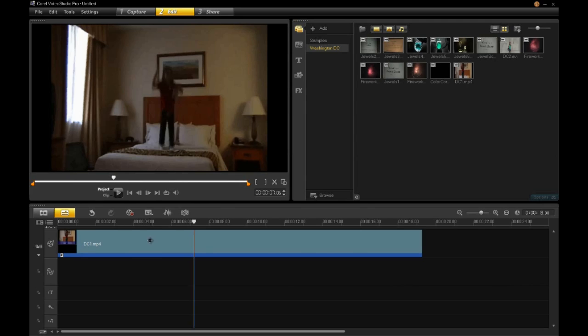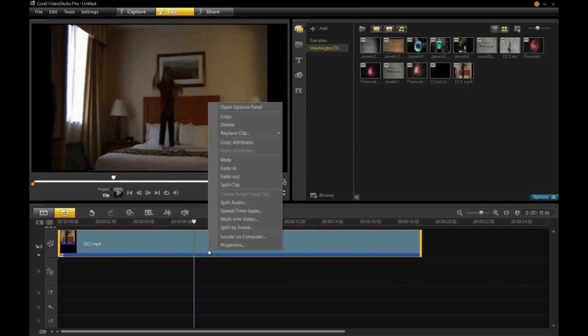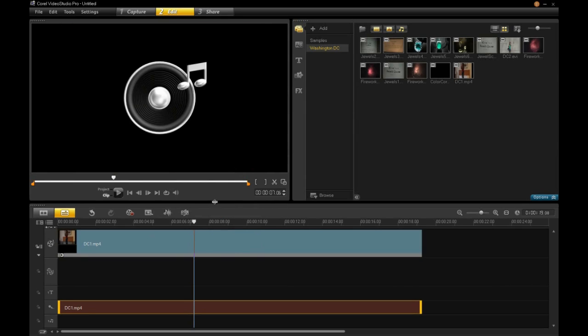Luckily I can split the audio off from the video. Right click on the video clip in the timeline and choose Split Audio. The audio portion is automatically placed into the first available audio track. Now I can edit it.